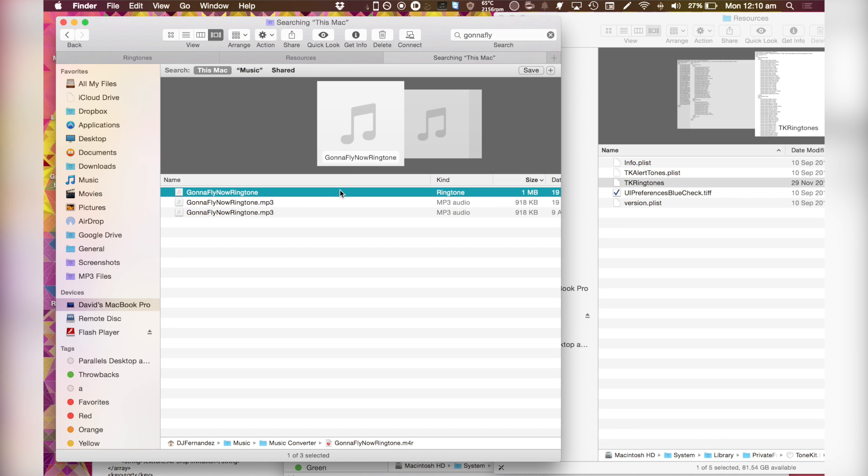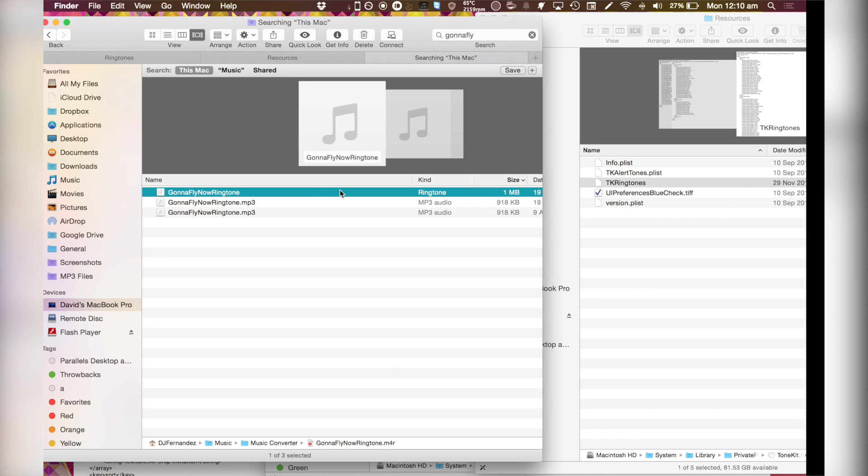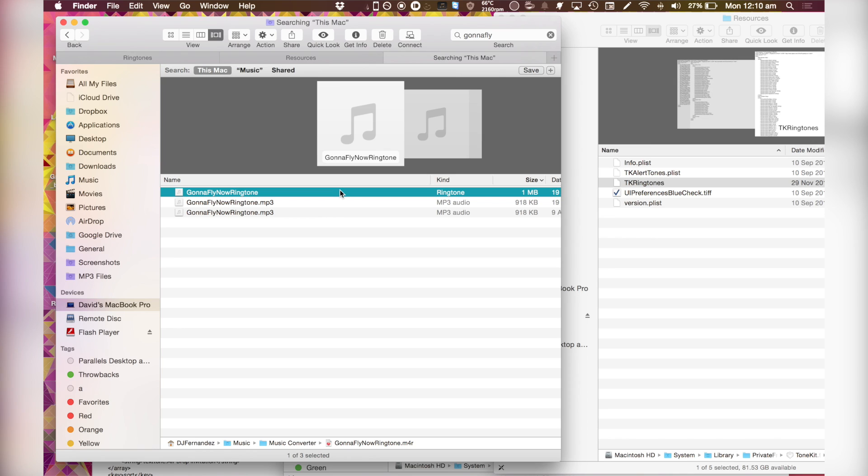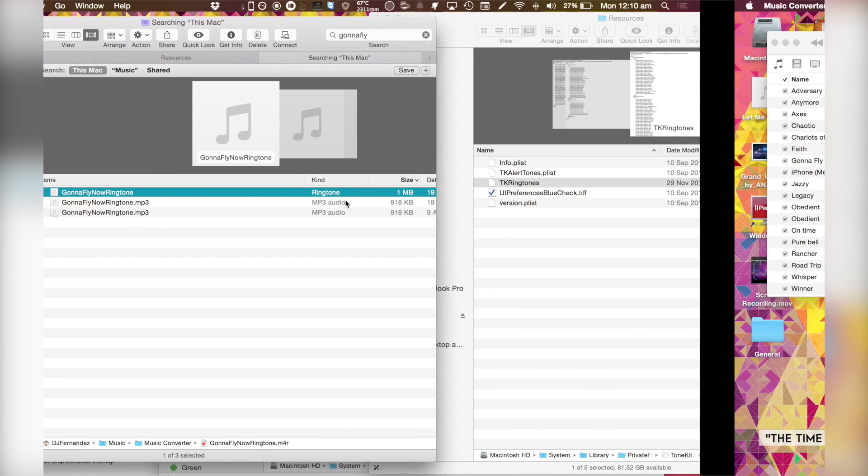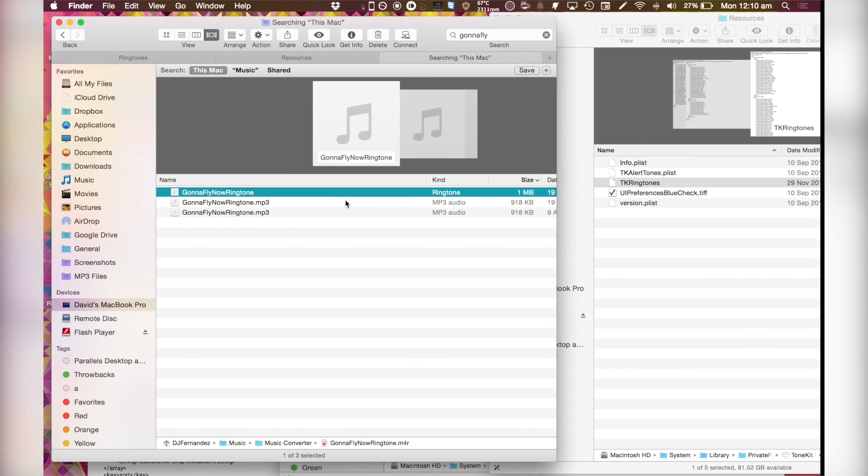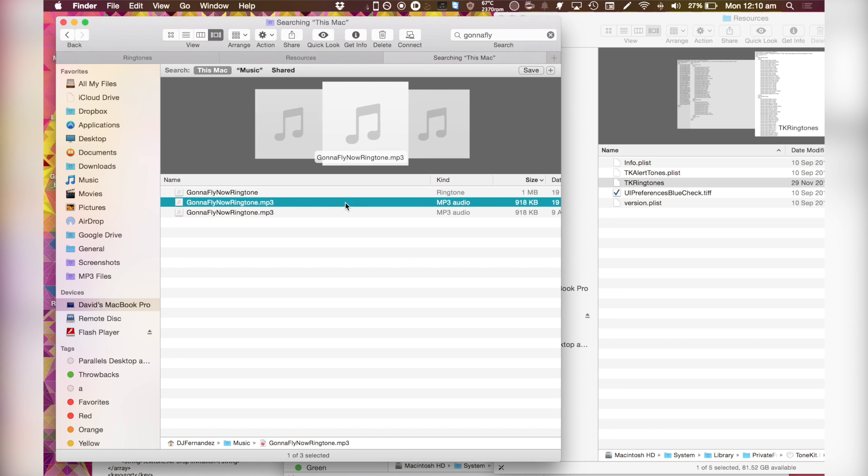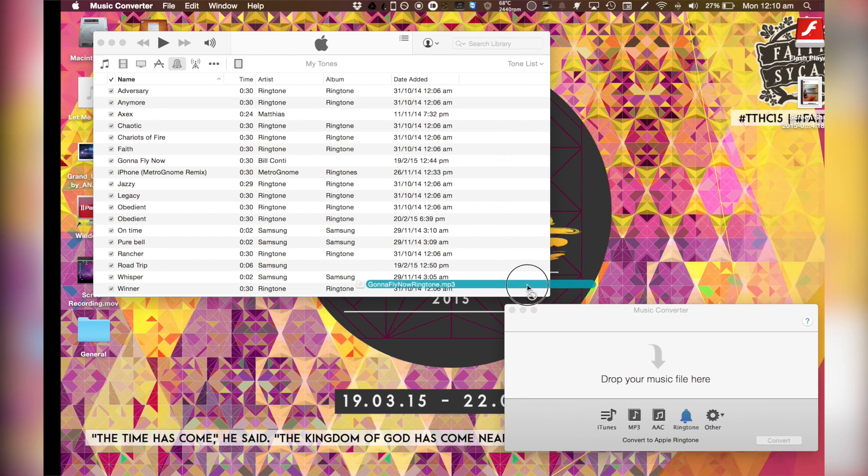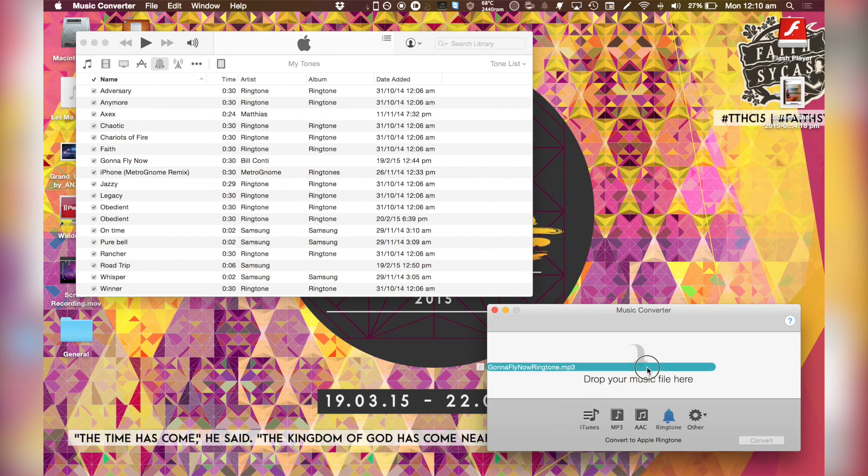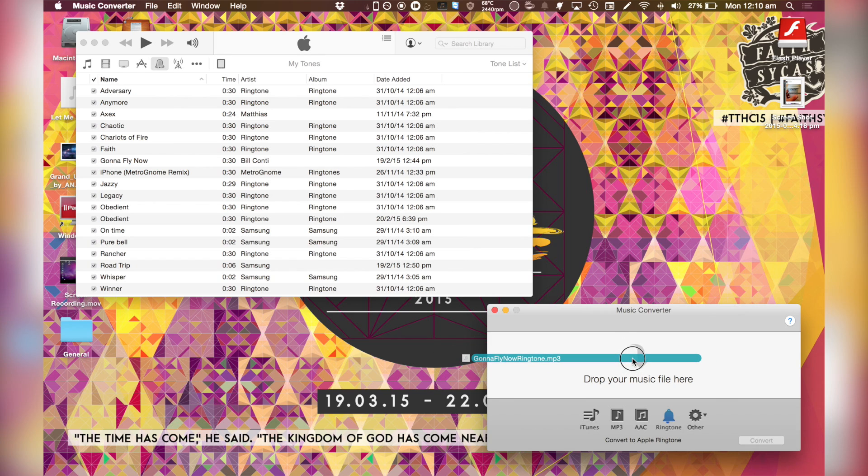So first of all, your ringtone must be in an M4R format. If you don't know what that is, it's essentially an Apple ringtone format. It cannot be MP3 audio, it must be M4R. And so if you want to convert it into an M4R, you just drag it over into a music converter program. This is called music converter. You can get it on the app store for free.